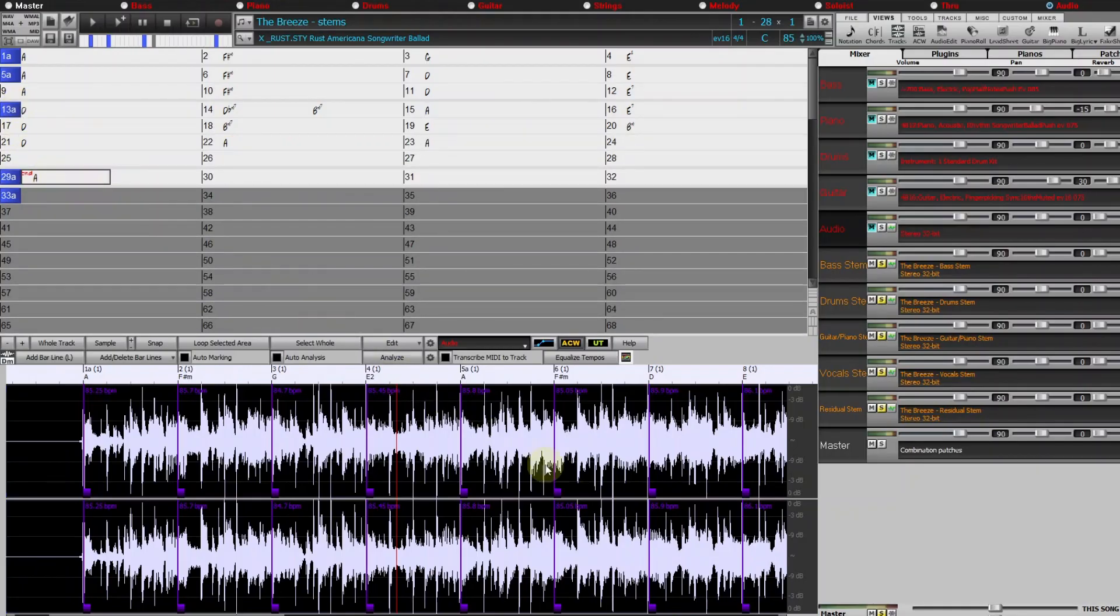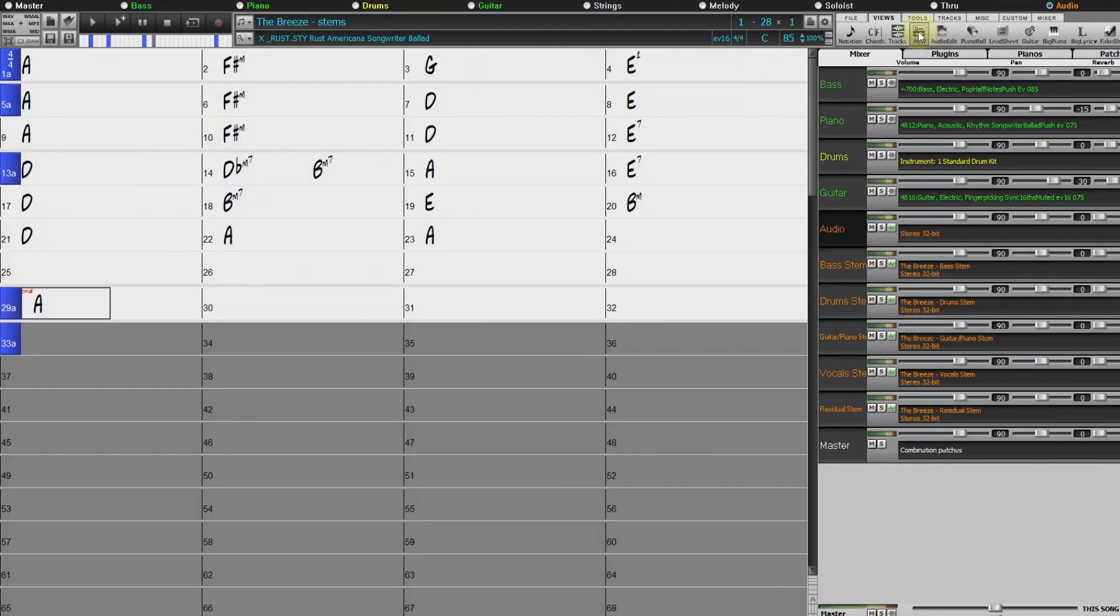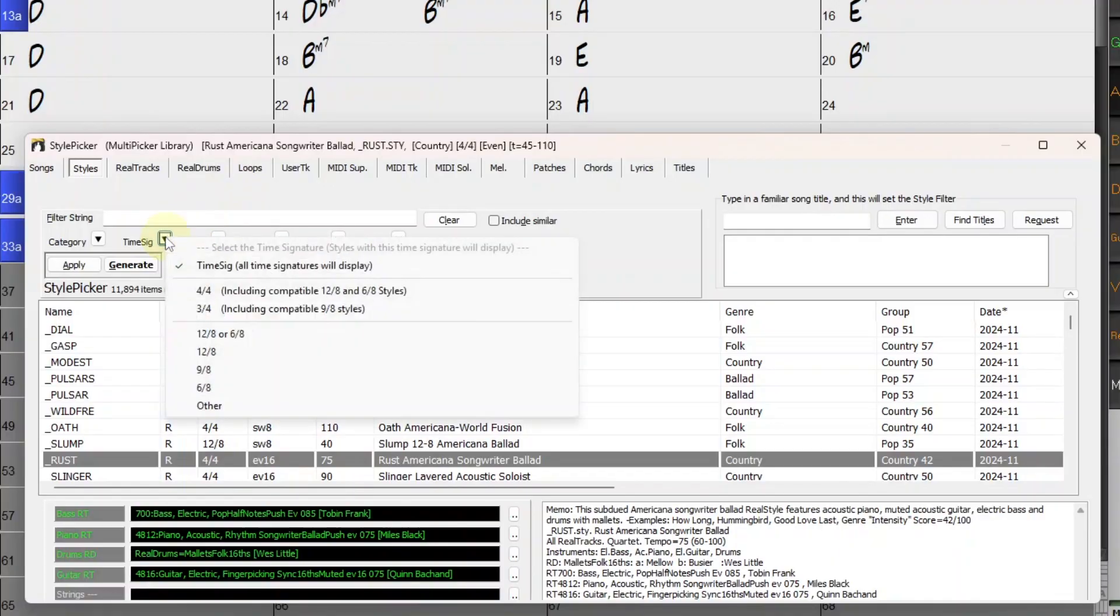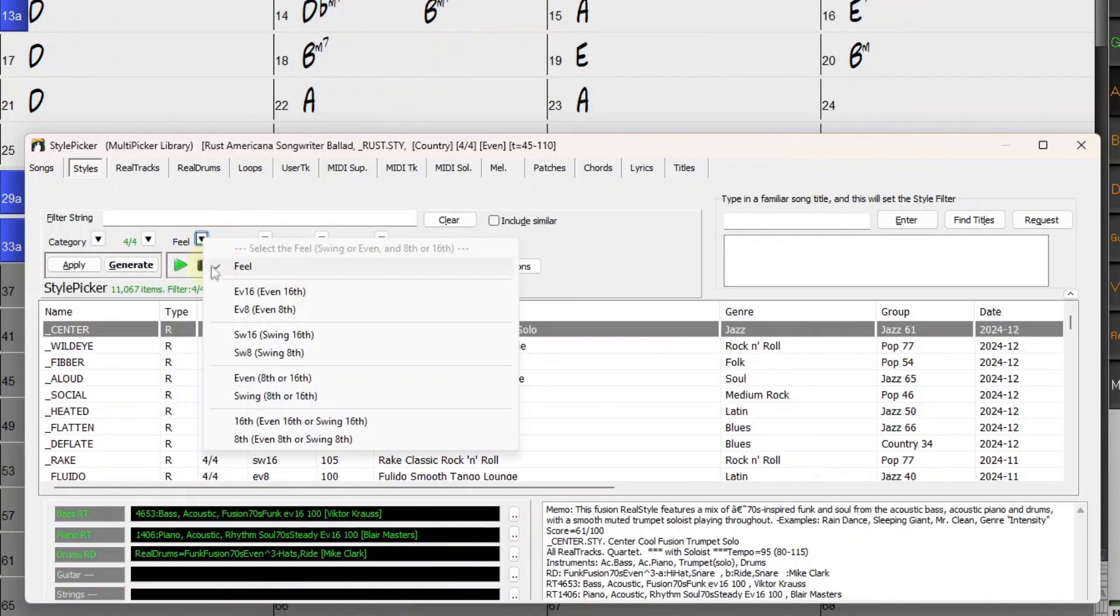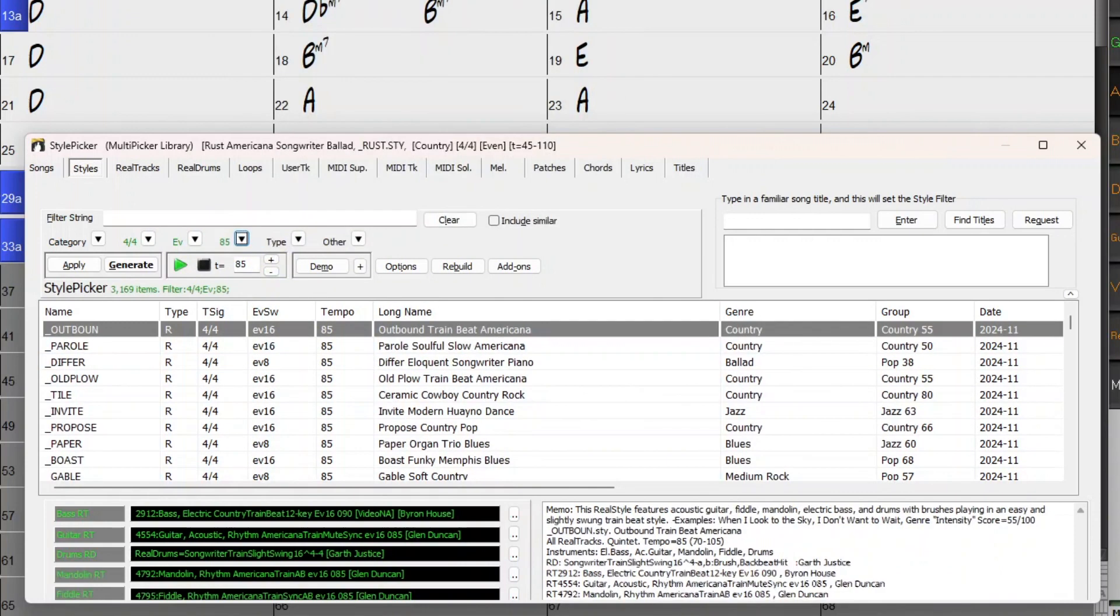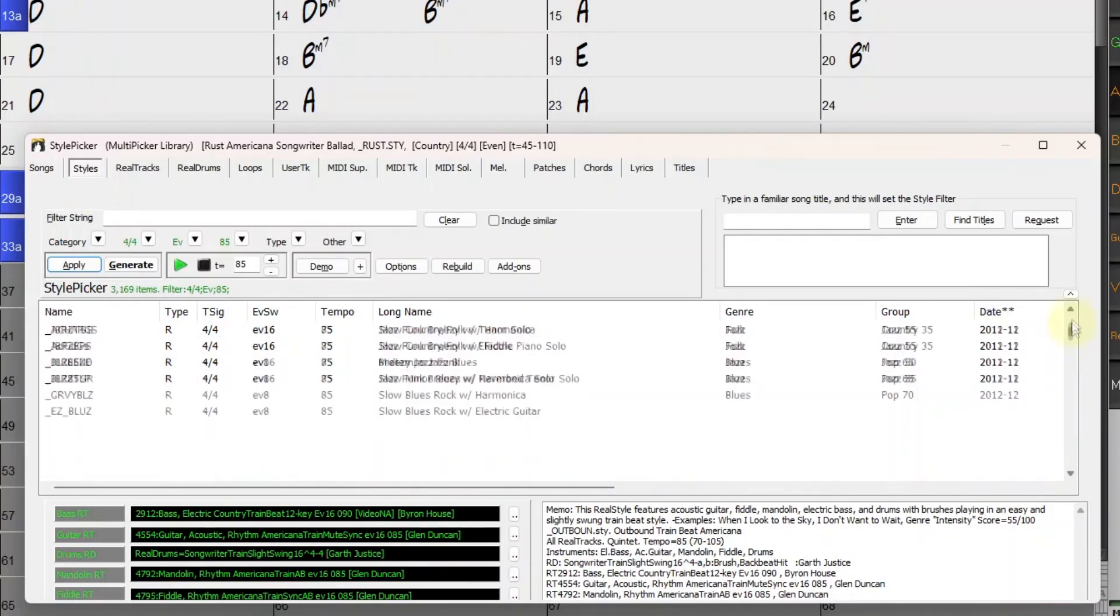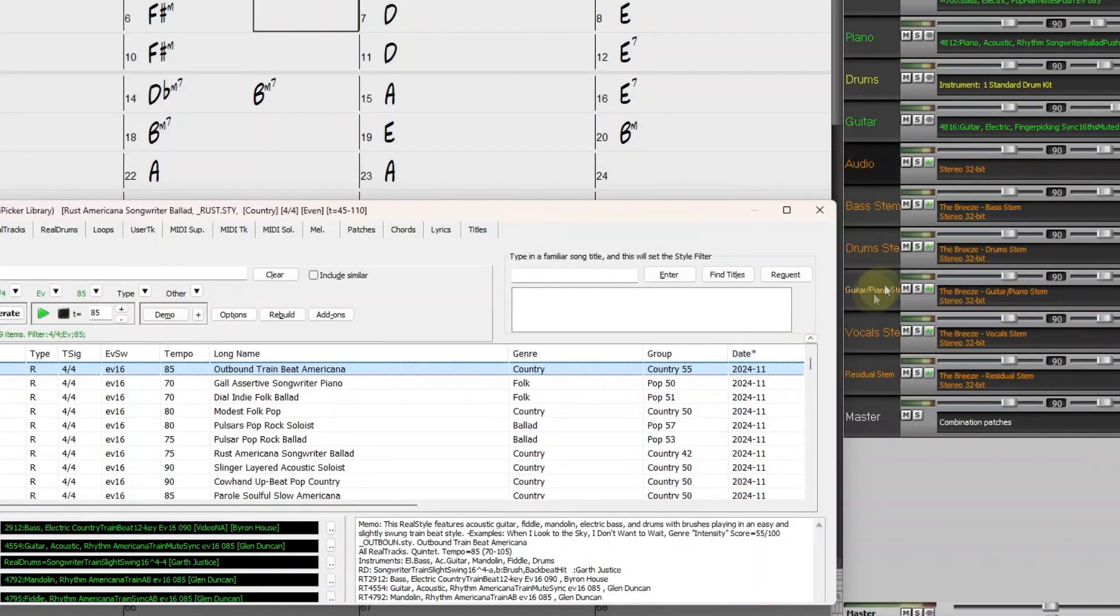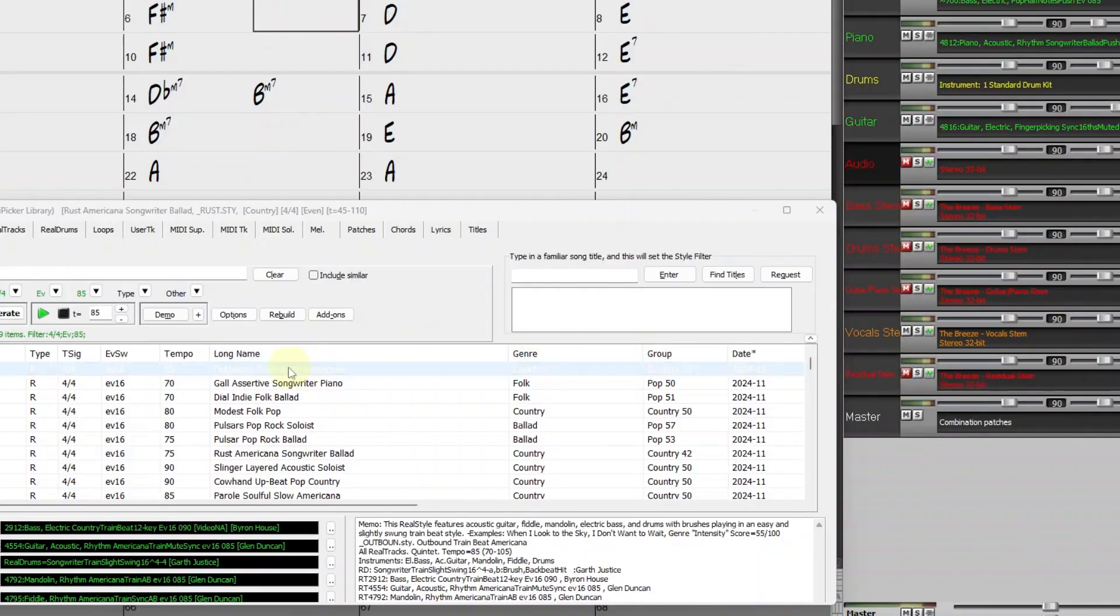And now the fun part. Now I'm going to try out some of these stems with different band-in-a-box styles. I'll go into the style picker and filter by 4/4, even eighths or sixteenths, 85 beats per minute. I'll sort by date so I can check out some of our newer styles at the top of the list. And I'll mute all of the stems except for the vocals. And I'll just start double-clicking on these styles to try them out with the extracted vocal stem.